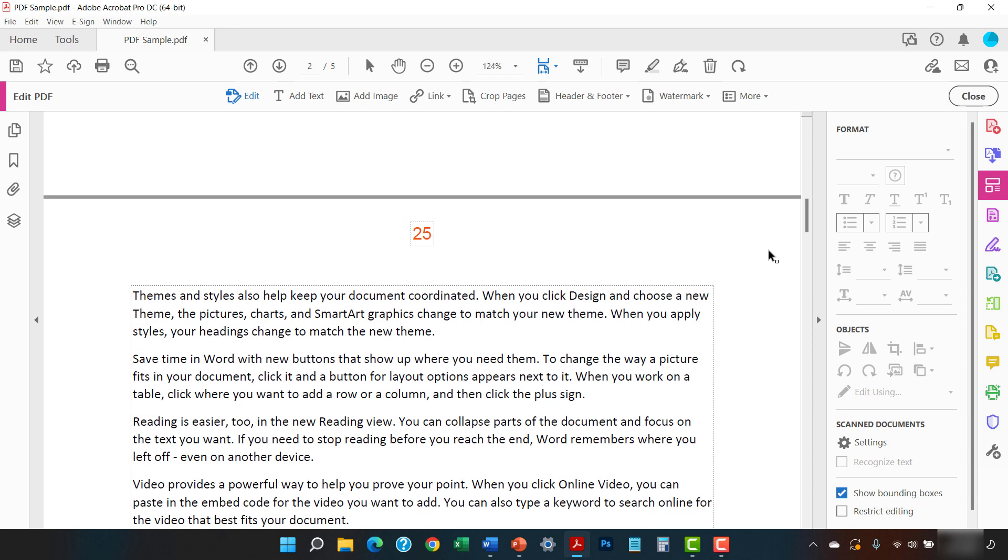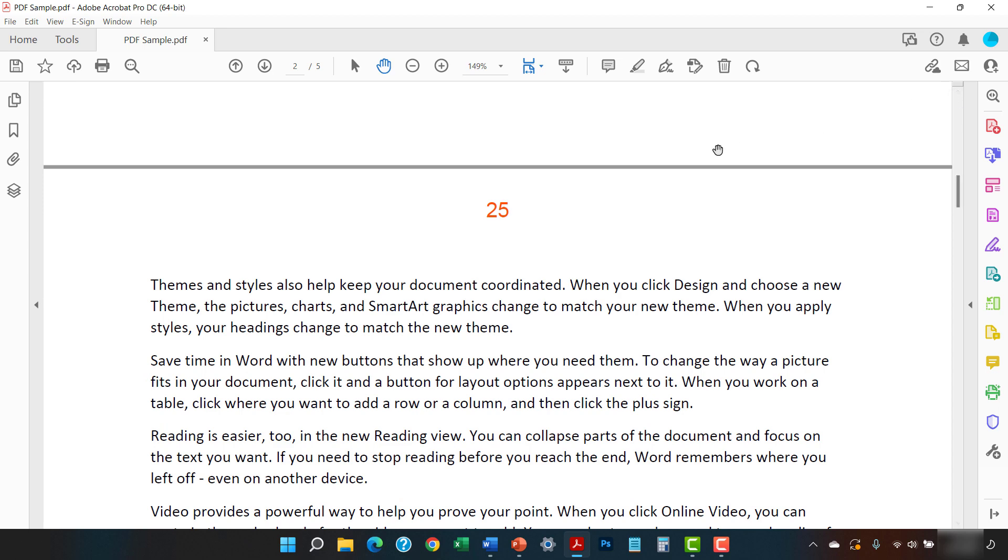Lastly, select the Close button in the Edit PDF toolbar. And as always, remember to save your PDF to save your changes.